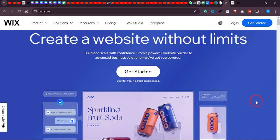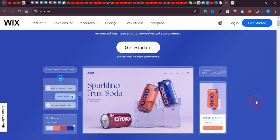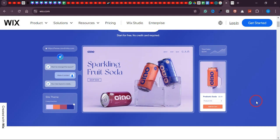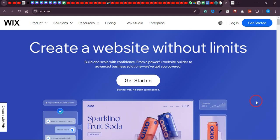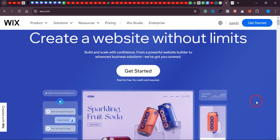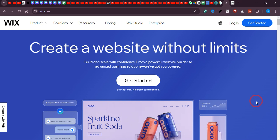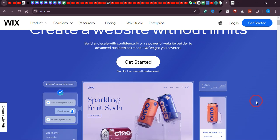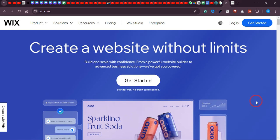In this video I will show you how to create a website using Wix.com. Wix is a popular platform that makes it easy for anyone to build a website, even if you don't have any coding skills. It's a great option for personal sites, small businesses, or anyone looking to create an online presence quickly. We will go through step-by-step instructions from signing up to publishing your first site, so you can have your own website running in no time.